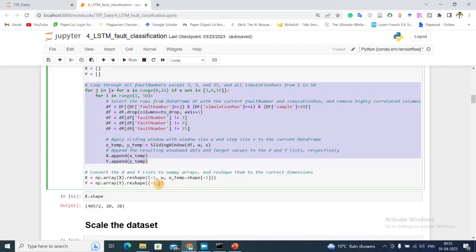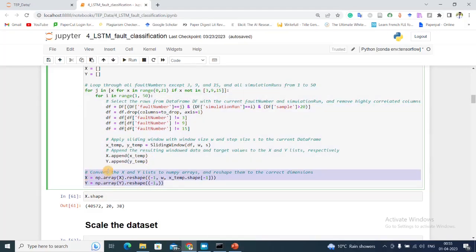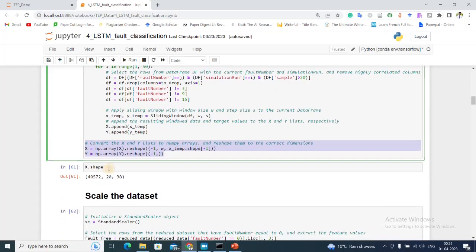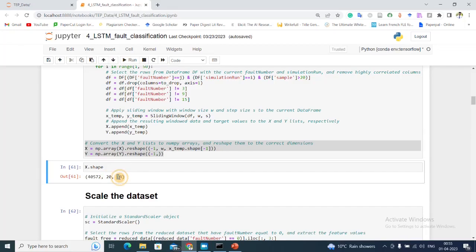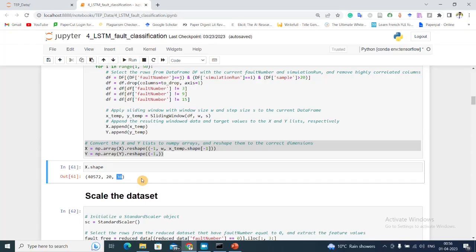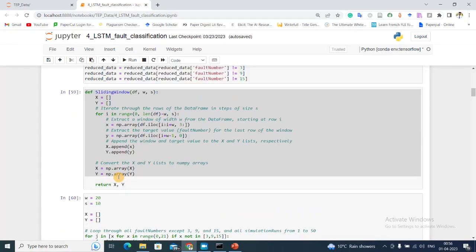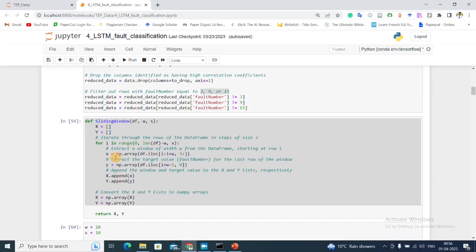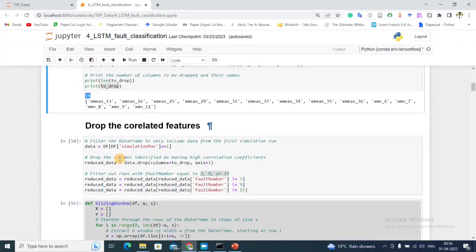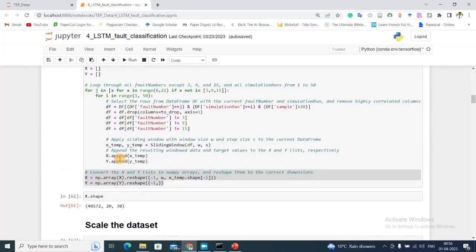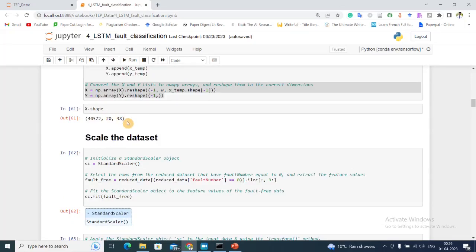Finally, if you see x.shape, I have total 40,000 samples and each sample has a dimension 20 by 38. So 20 refers to the sliding window length and 38 refers to the number of sensor values I have. This is 38 because I dropped 14 correlated features already, so after that I'm left with 38 sensor values.